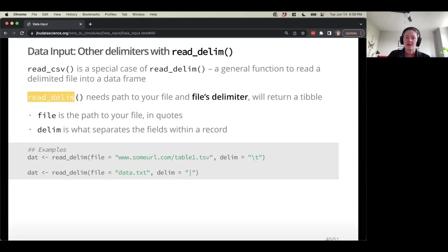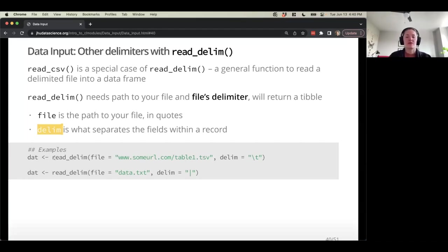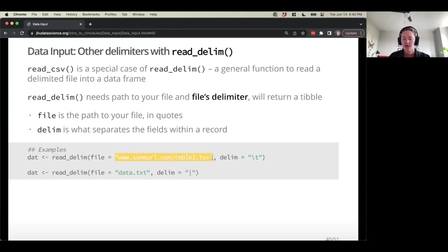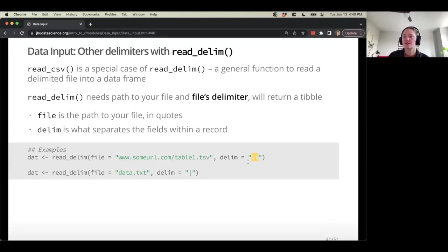read_delim needs the path to your file (file equals something) and also a delim argument — what is the character that is actually separating the entries in each line of data? Looking at examples: we've declared file equals a URL, and then we tell it delim equals backslash T, which is the character denotation of a tab. If you had spaces as a delimiter, you could just put a space in quotes. Another example: if a file is delimited by pipe, we could read that in as well.